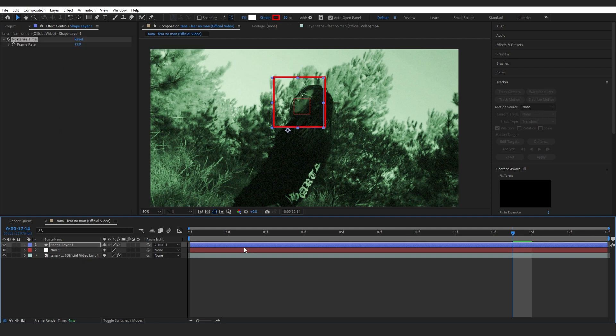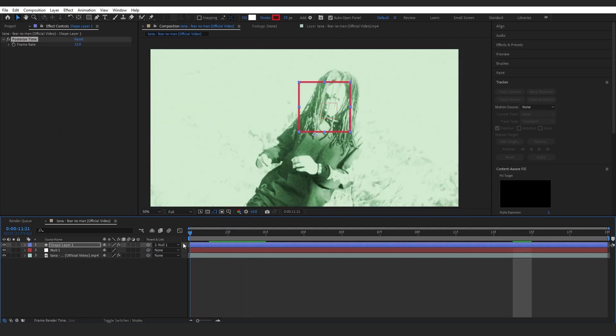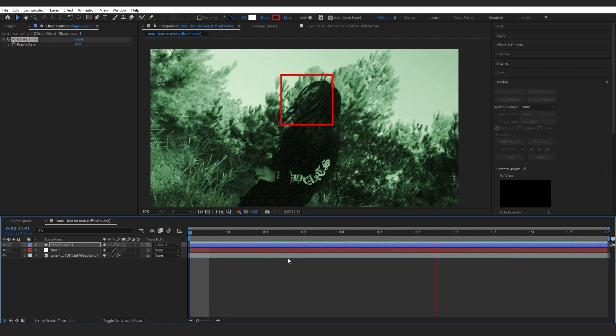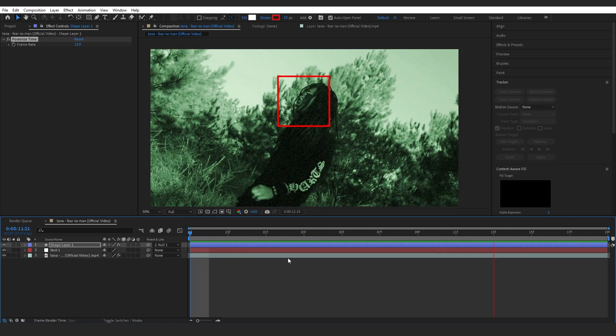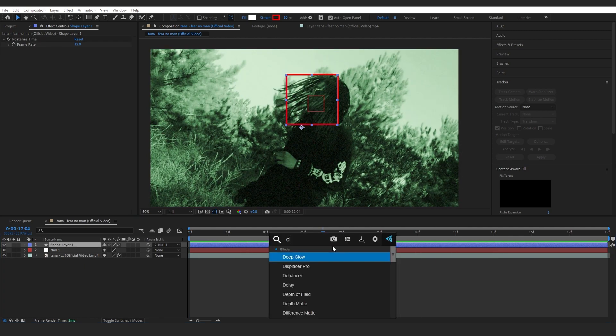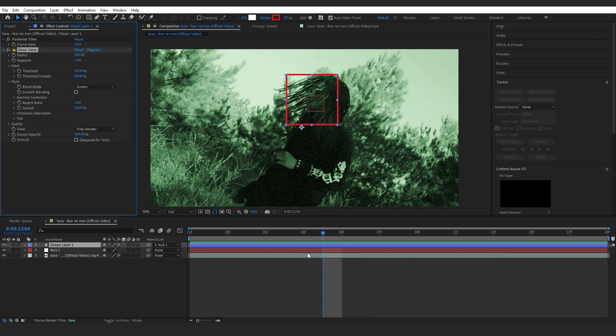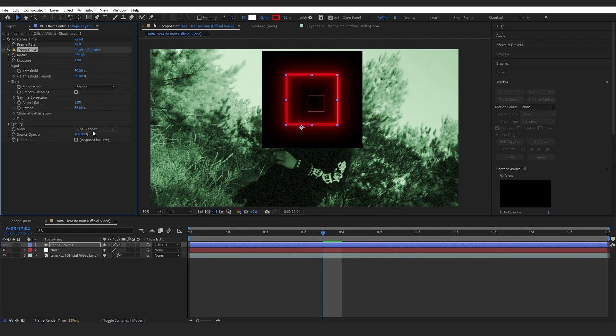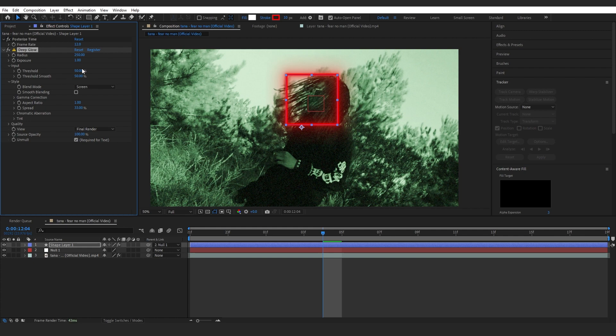Now we're going to add like a Deep Glow on the rectangle to give it a bit more glow.